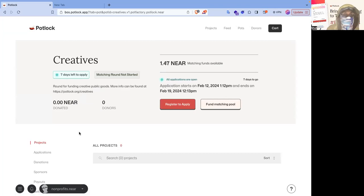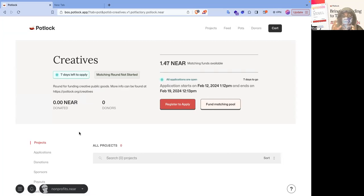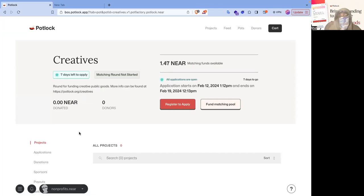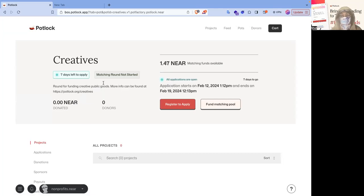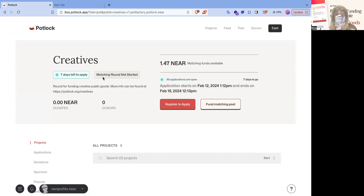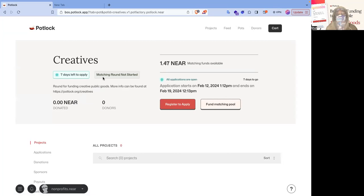And so just to kind of reiterate, a funding pool, like this pool that I'm funding, a matching pool, you can contribute to it at any time from when the pot is deployed to when the payouts happen. And while a matching round, as you see here, the matching round hasn't started, this can only start after the application period and for a select time. In this case, it's two weeks, but we're not individually contributing to projects.